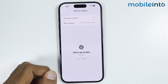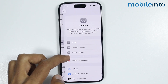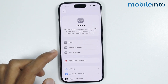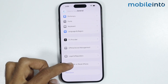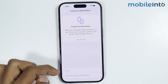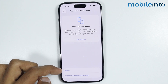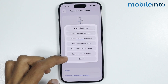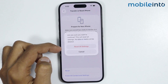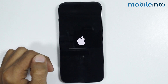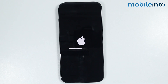If this also did not fix your issue, go back. In General, scroll down and tap on Transfer or Reset iPhone. From here, tap on Reset and select Reset All Settings, then tap on Reset All Settings. This option will not delete any data on your iPhone — it will only reset all the settings.